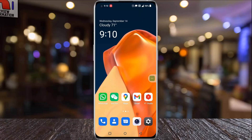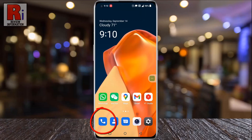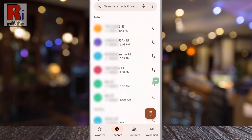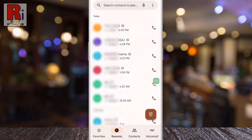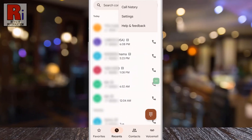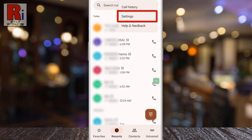To begin, open the phone dialer app on your handset. Then tap the three dots from the top right corner. From the resulting menu, select settings.